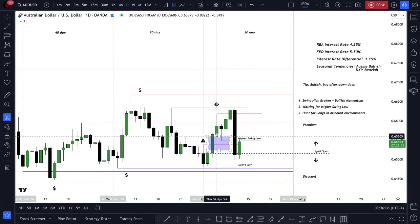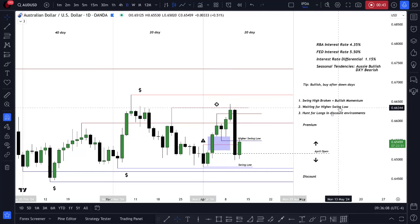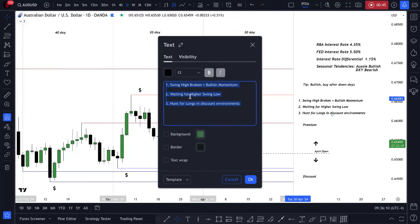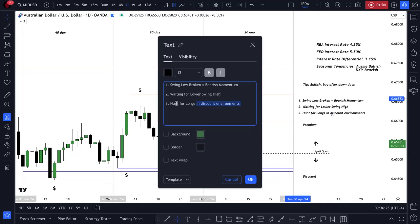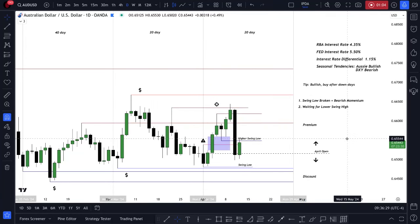Price went to this swing low here, so it switches the trend formula. Instead of a swing high being broken, a swing low was broken — and that equals bearish momentum. Now we're waiting for lower swing highs to form, so that's currently what we're looking for, unless this is a false break.